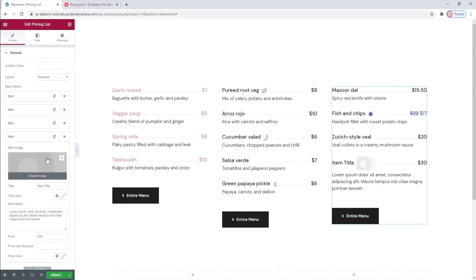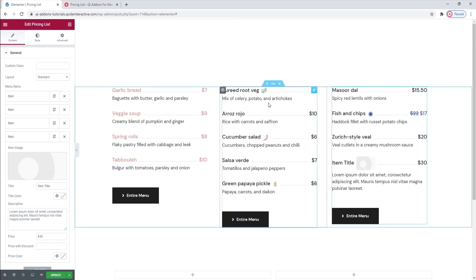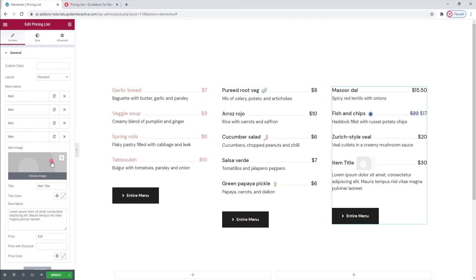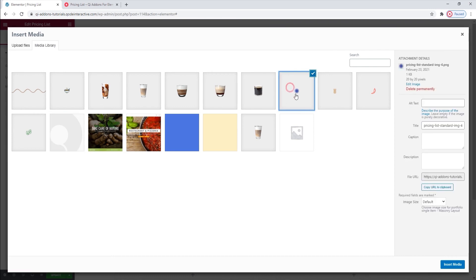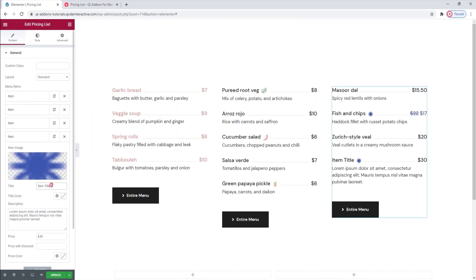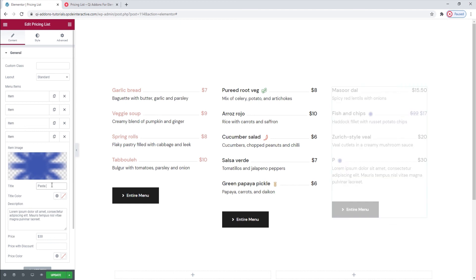Ok, here we are. I'm about to finish my third column but there's something I wanted to show you first. More specifically, how to add these small images to your pricing list items. Click here to choose an image. Select the one you want and insert.